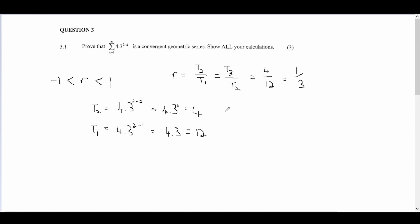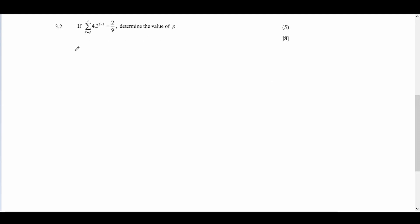We can see that our r value of 1/3 is between the range of minus 1 and 1, therefore this expression is a convergent geometric series.